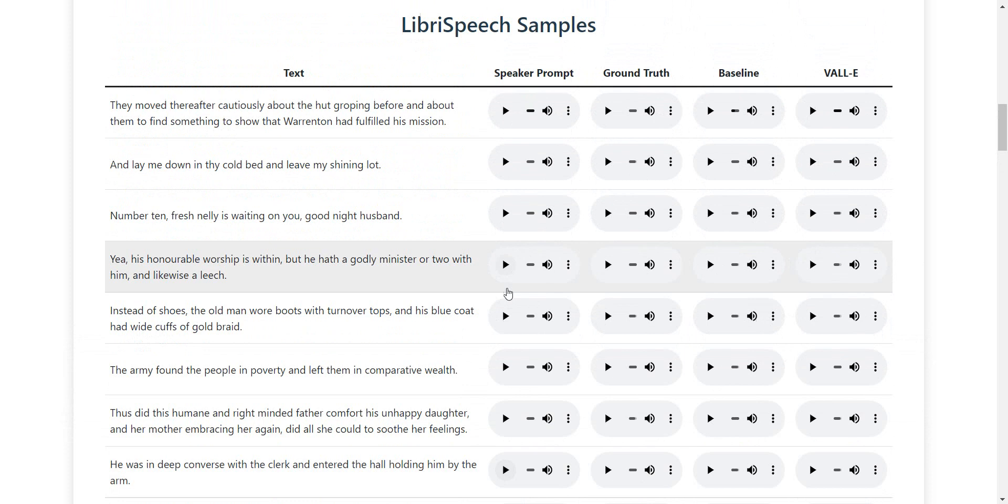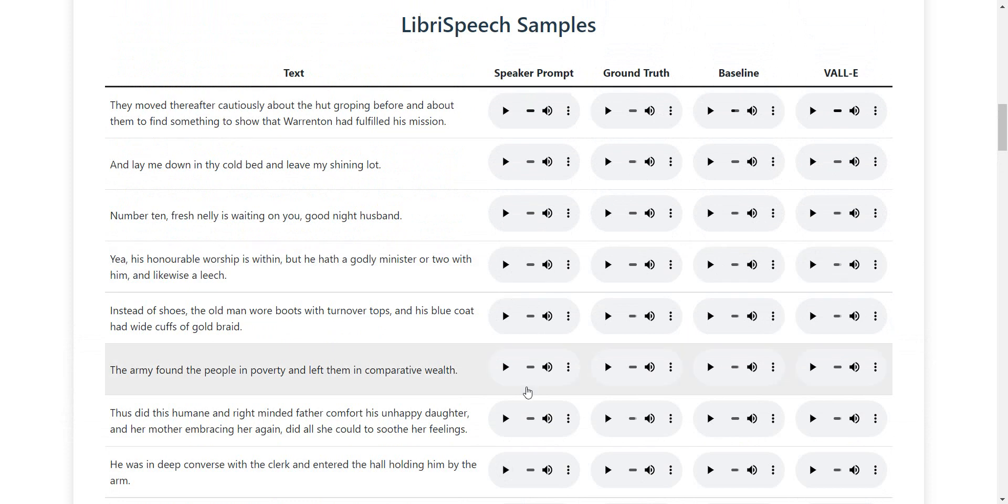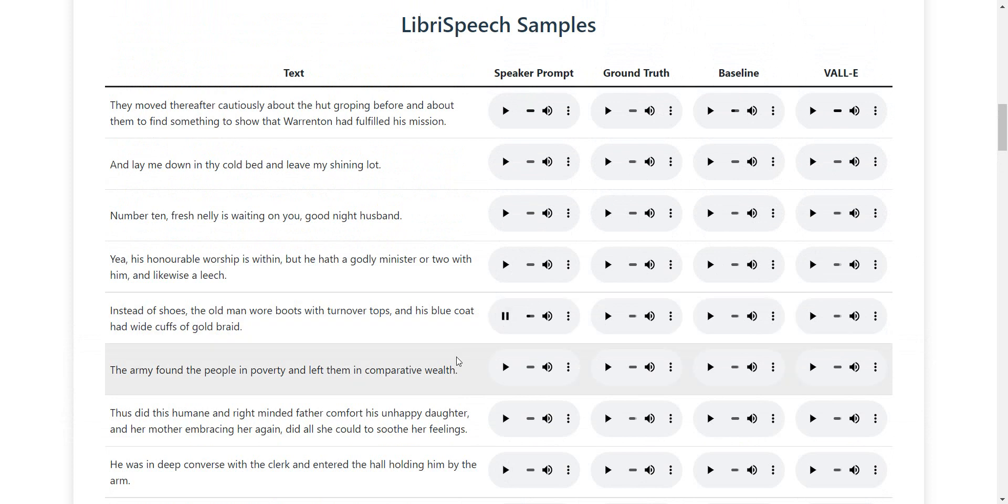On the one hand, we have the speaker prompt. This is the original voice. I'm going to start it here carefully. He told his visitors as he lighted a pipe with a...